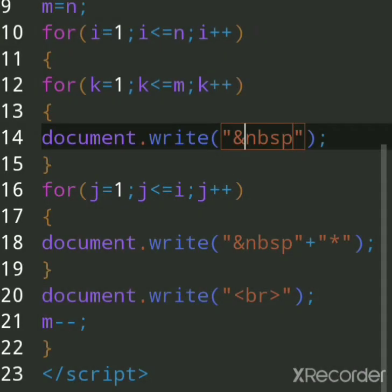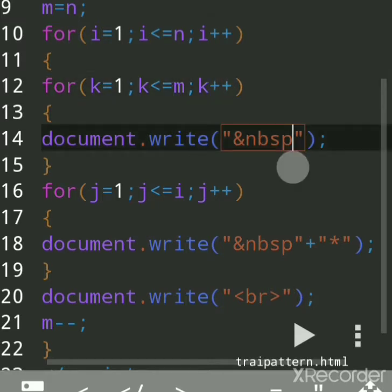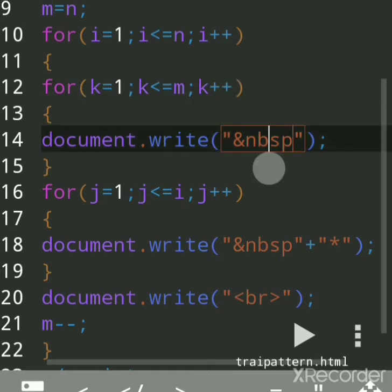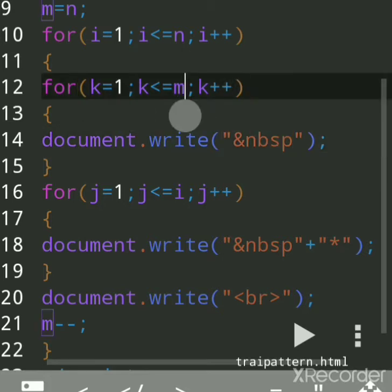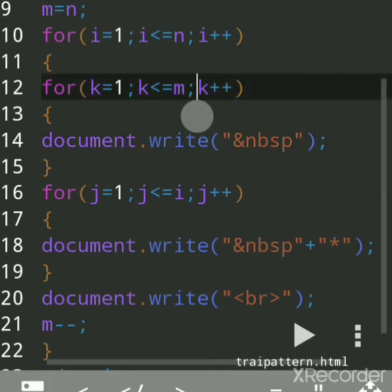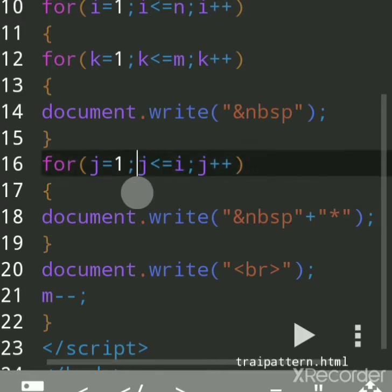So on the first line, it will take four spaces one by one: first space, second space, third space, fourth space. When k is one, one is less than equal to four — first space. k increments to two, two is less than four — second space. k becomes three, third space. k becomes four, four is less than equal to four — fourth space. When k becomes five, five is less than four — no — so it comes out of this k-loop.